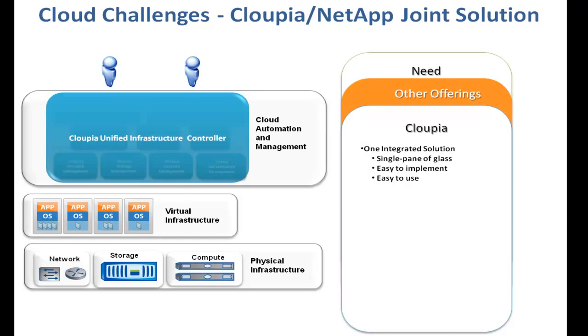Cloupia provides a single pane of glass across all layers of IT stack as well as across private and public clouds. IT organizations will be able to easily manage both physical and virtual infrastructure using Cloupia's unified and integrated solution.